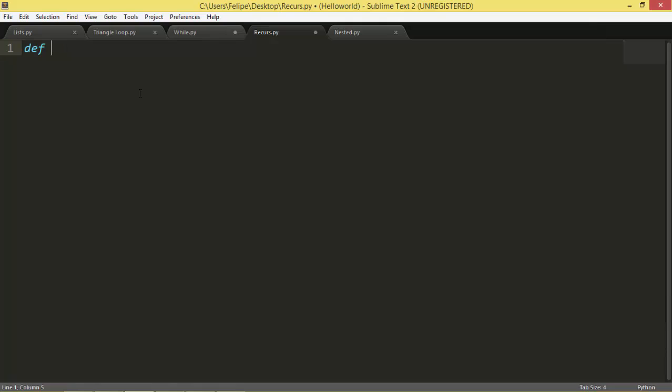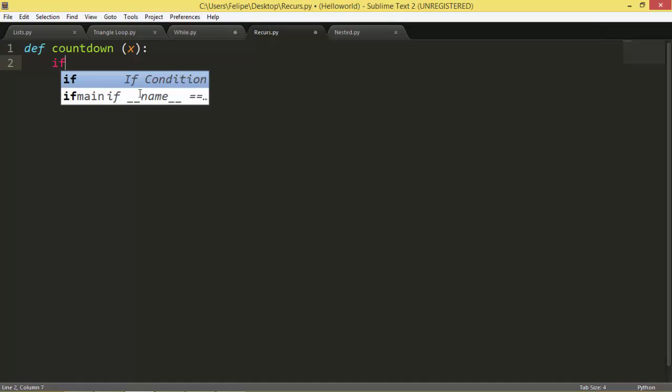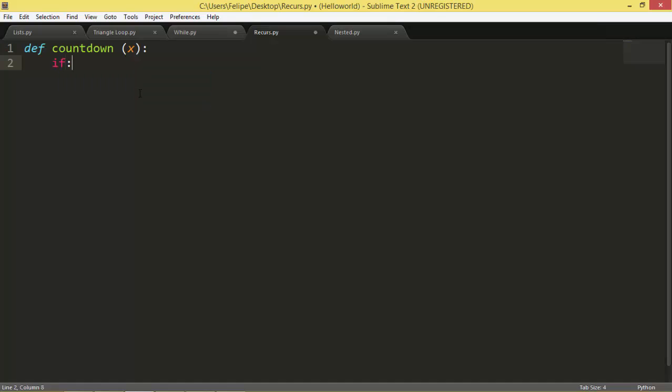So we're going to need to define a function, I'm going to call it countdown for x. What we're going to do is in this function we're going to write an if statement. What we're going to do here is if we have six, we're going to print 6 5 4 3 2 1.